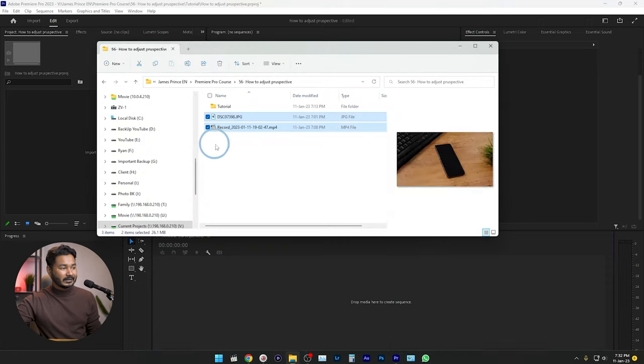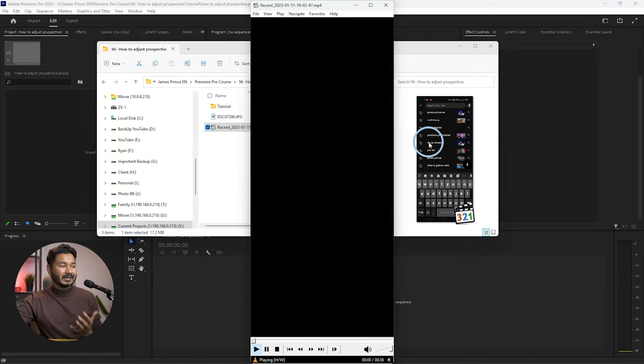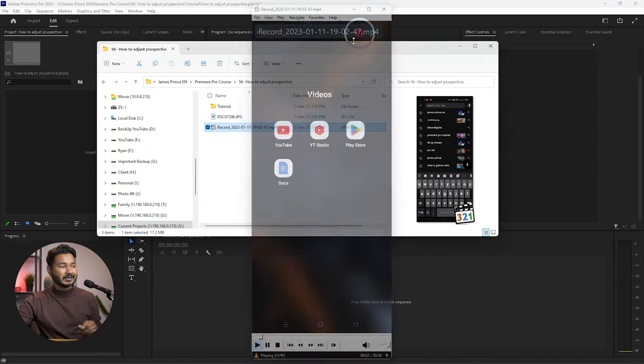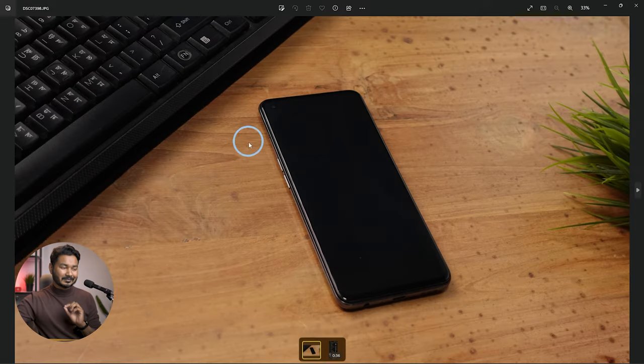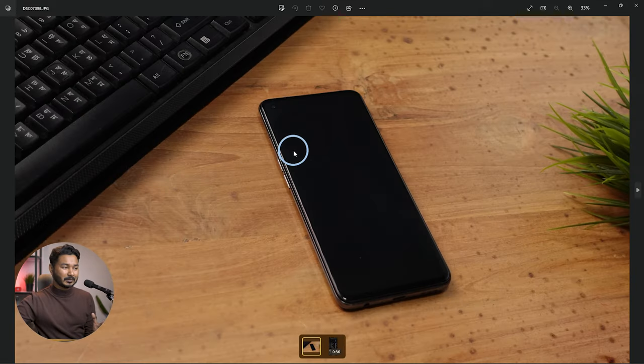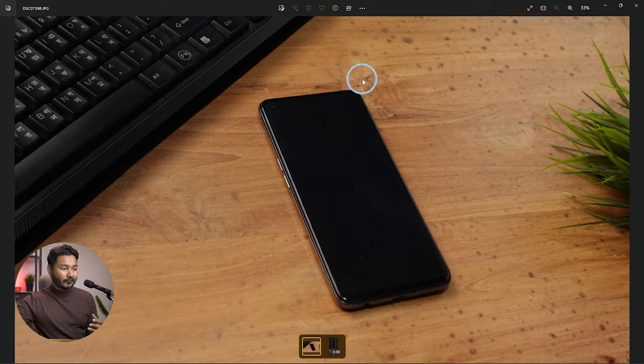Here you can see we have placed a screen record on top of an image. This is the screen record placed on top of this background image, which is not that easy to work with in Adobe Premiere Pro because the phone perspective is not straight. So we have to find a way to adjust the position and scale while maintaining the perspective to match with the smartphone properly.